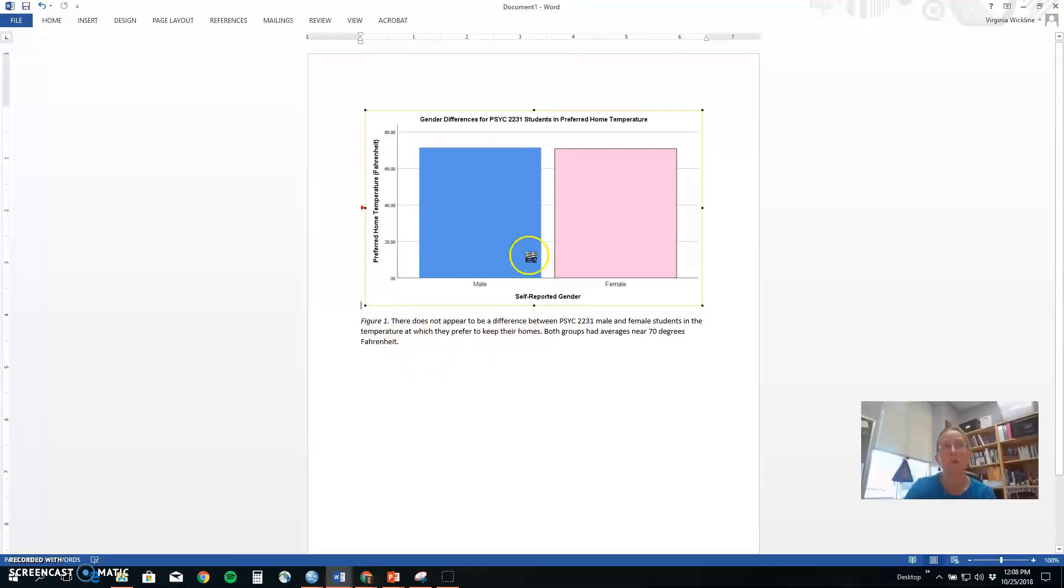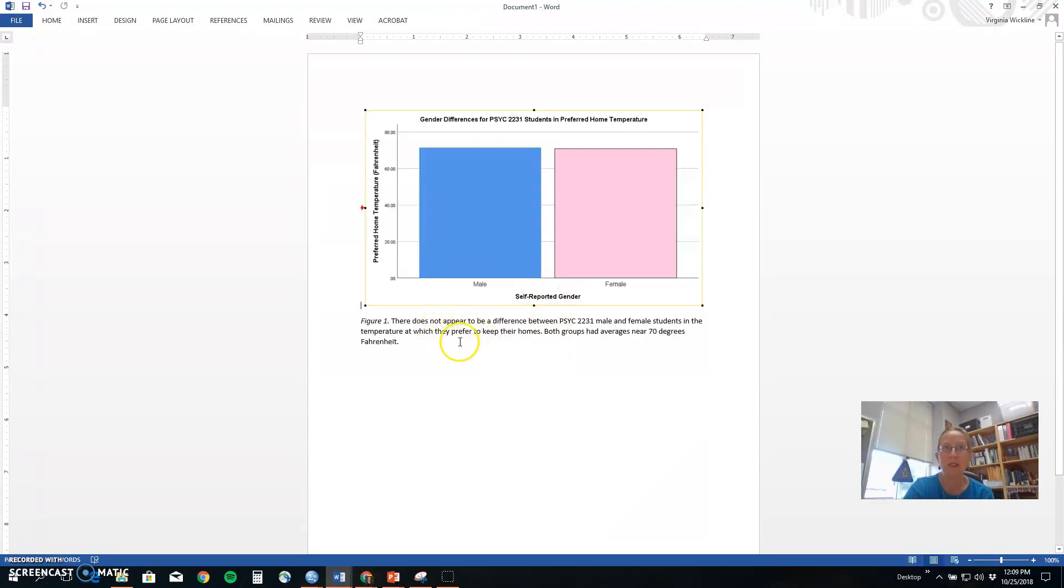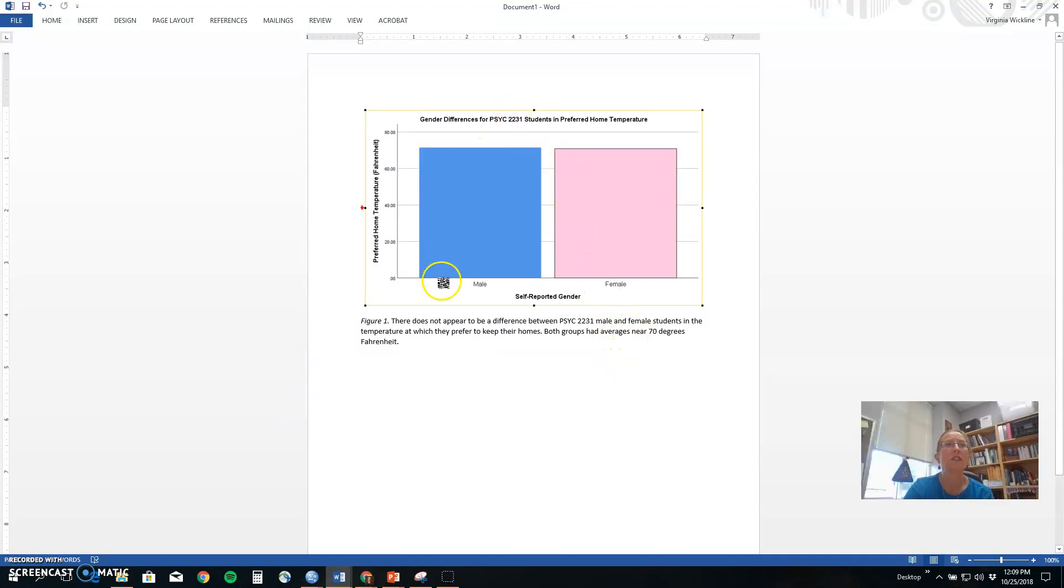So don't just say we looked at gender and temperature, tell us there does not appear to be a difference. Both groups had averages near 70 degrees.